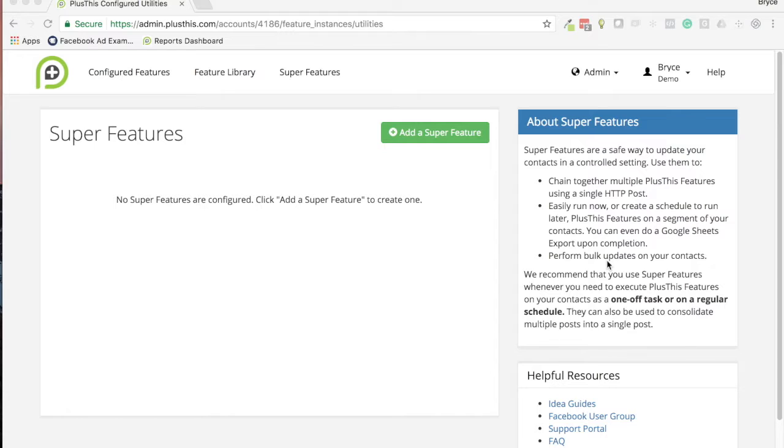A big bulk thing like that that's just one-off, this is a great feature for that. Now make sure that your feature runs smoothly and gets hit on every single one of your contacts.